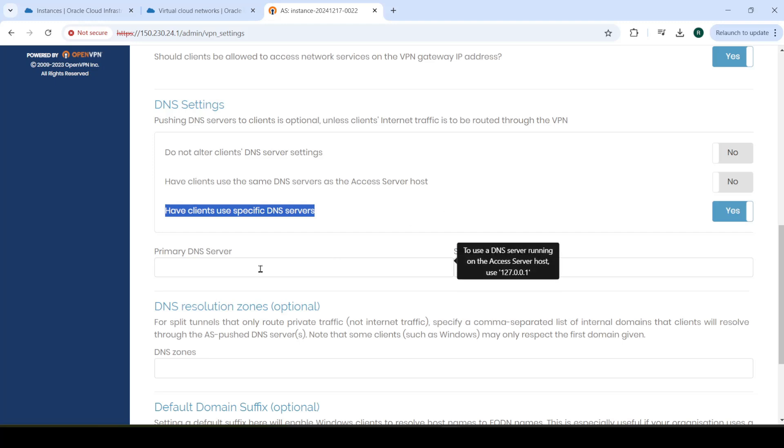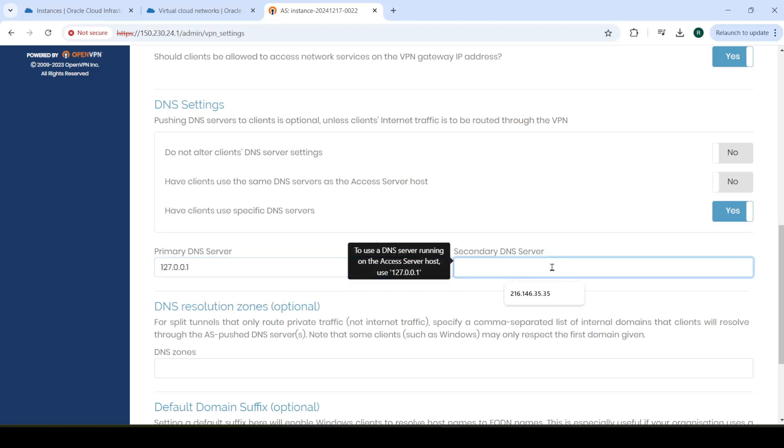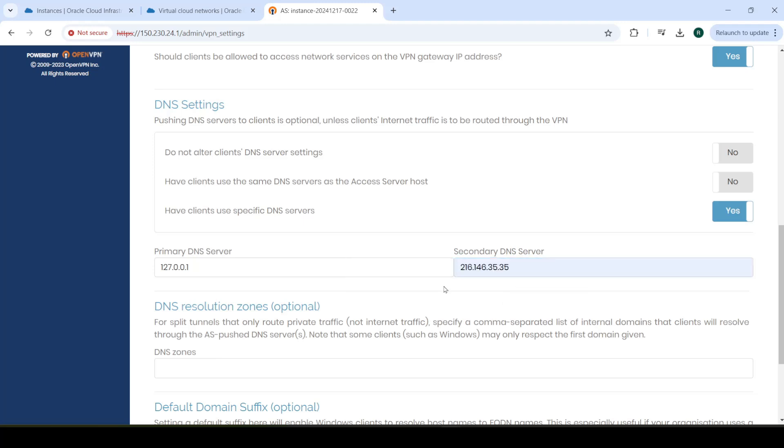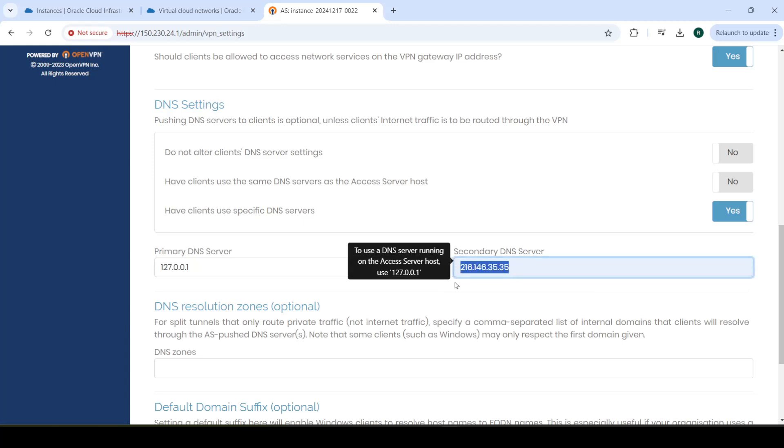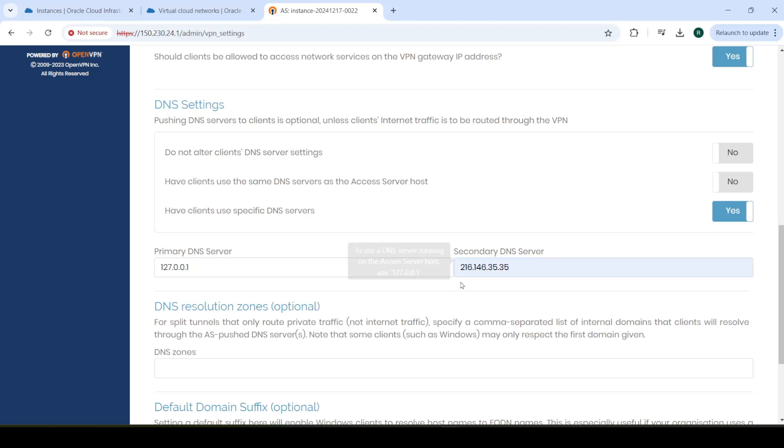What we're going to do over here, we're going to enter the primary DNS server as our local host. And over here, in the secondary DNS server, you can enter this, which is the Oracle DNS server. Or you can enter any other DNS server, public DNS server, which allows us to access the internet, like Google or Microsoft 8.8.8.8. Or Cloudflare. They have one as well, a DNS server. You can enter one of those in there. And that's it.